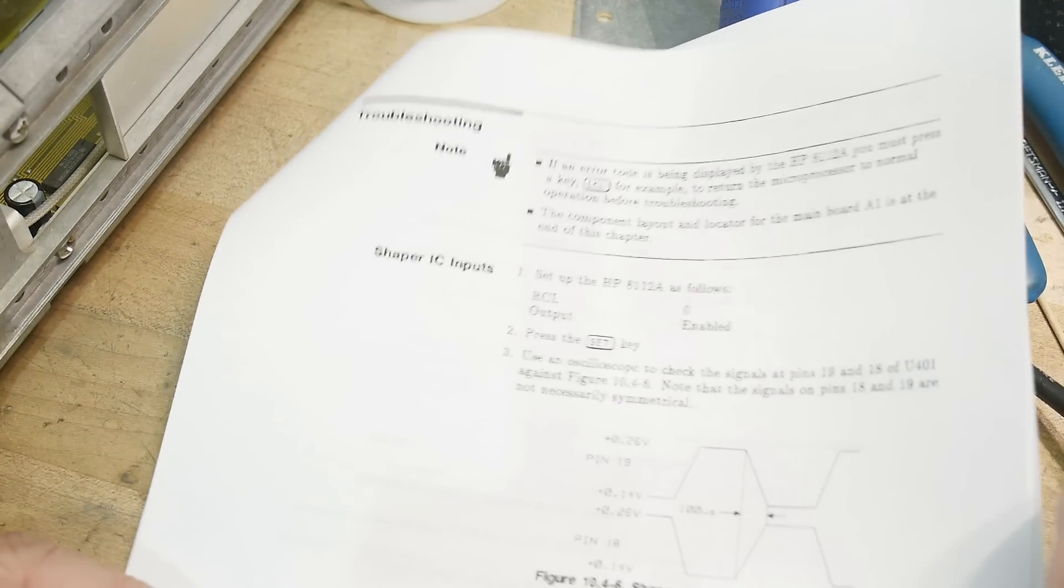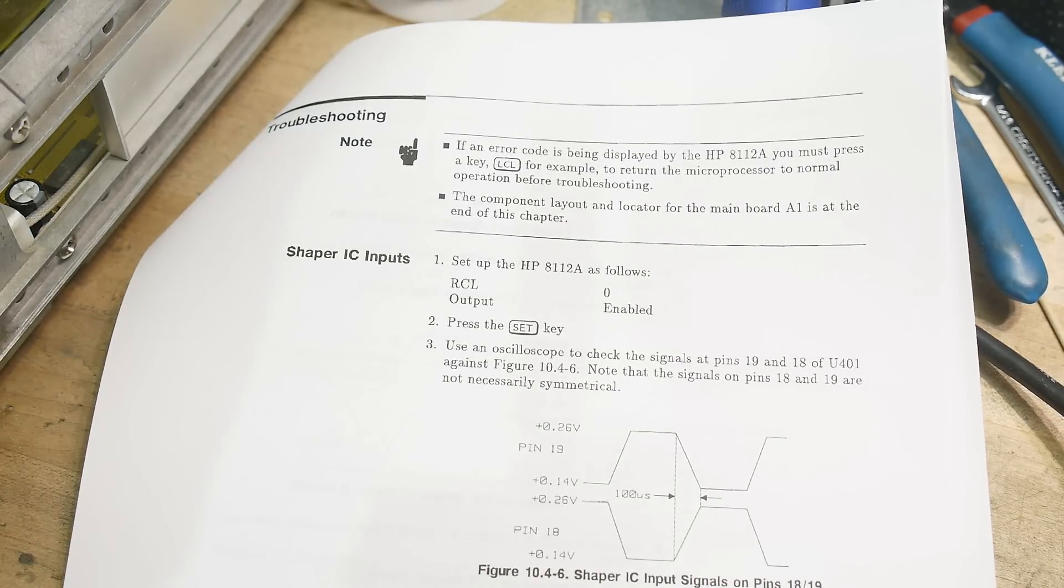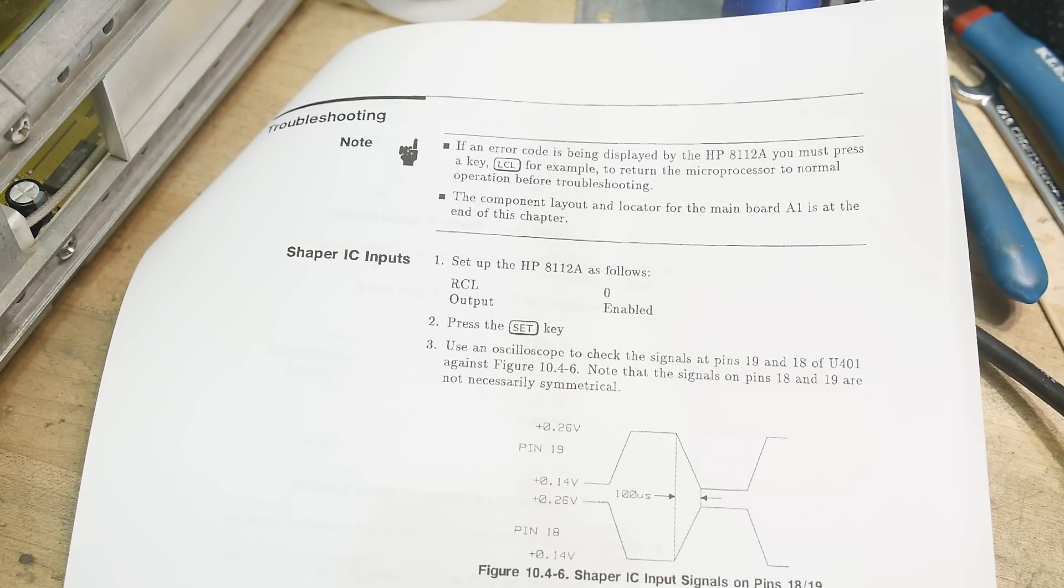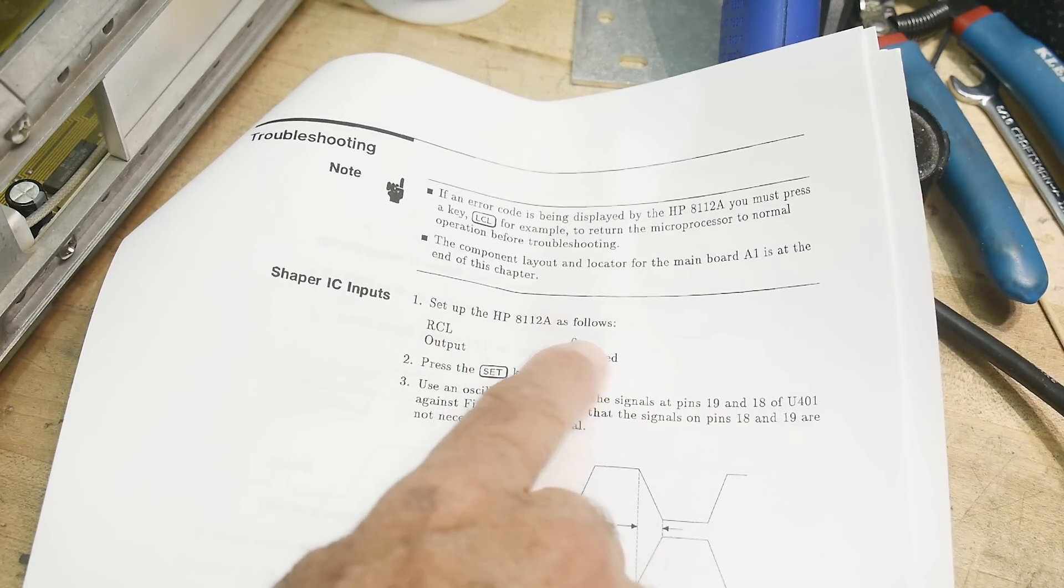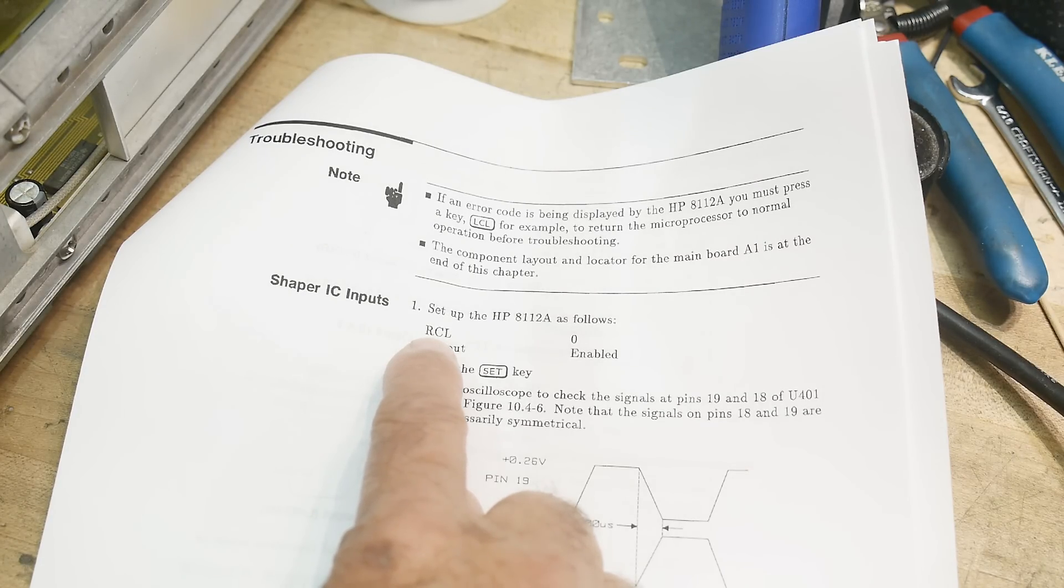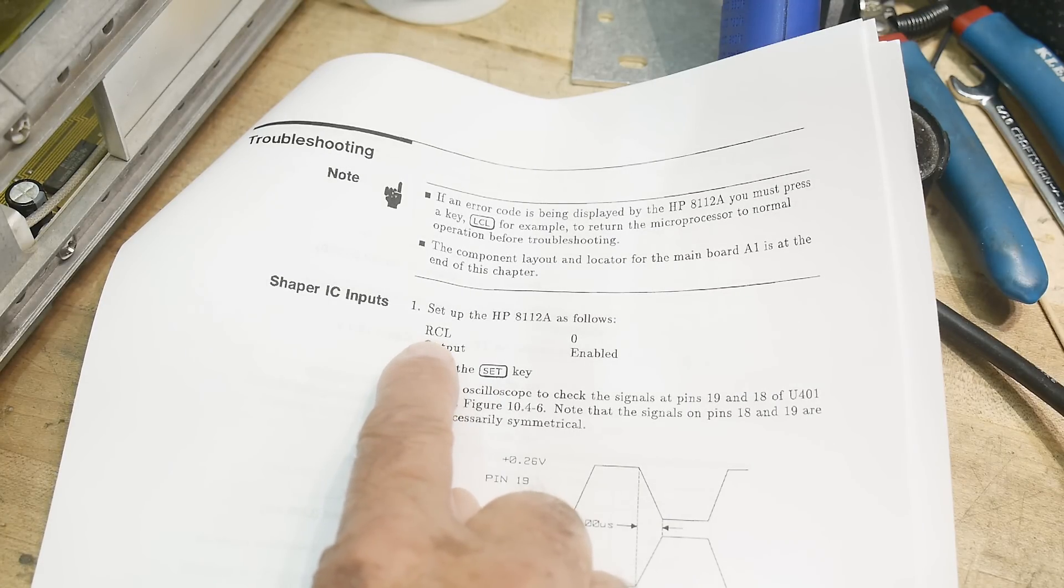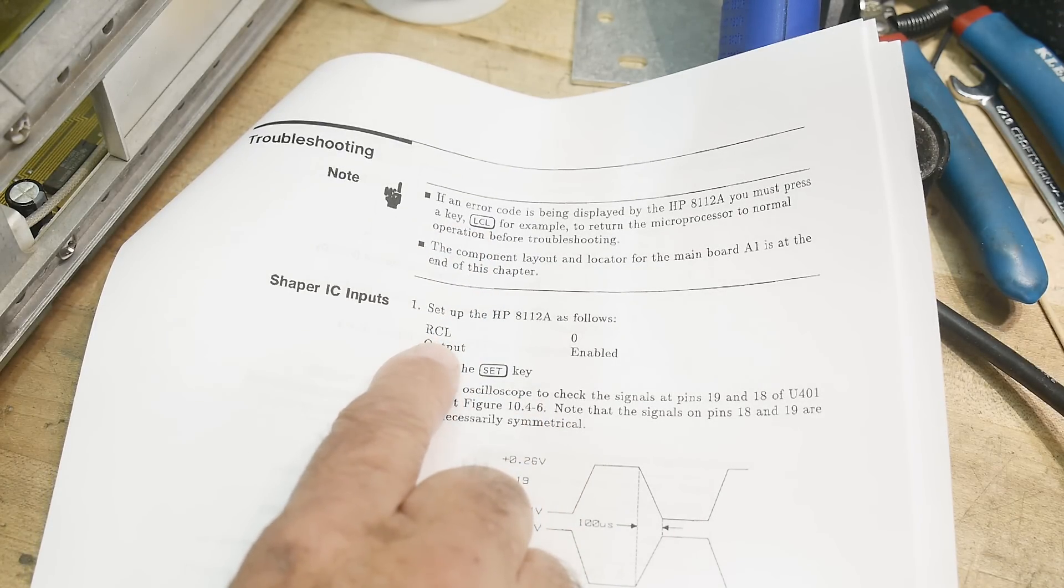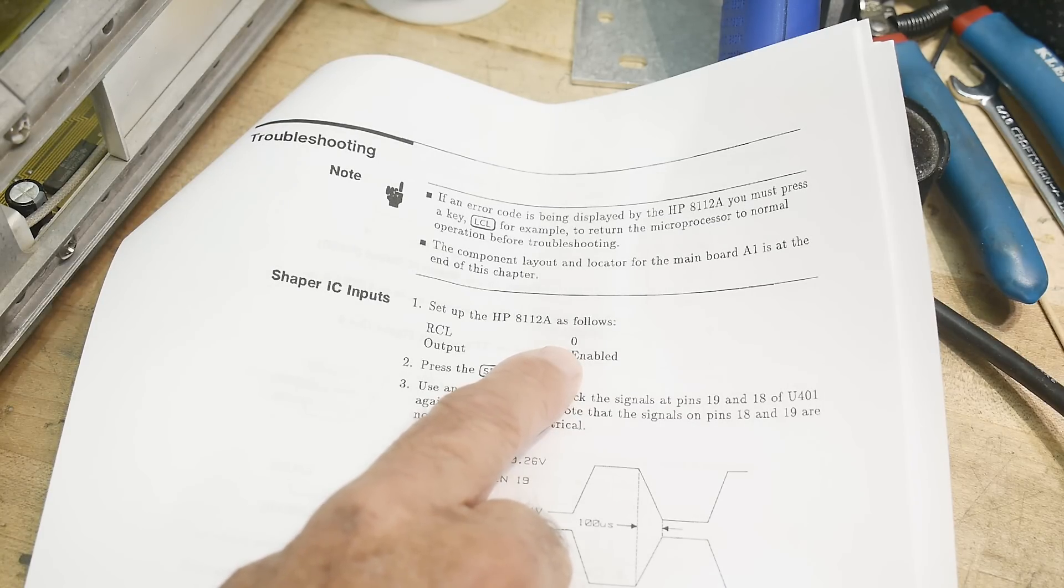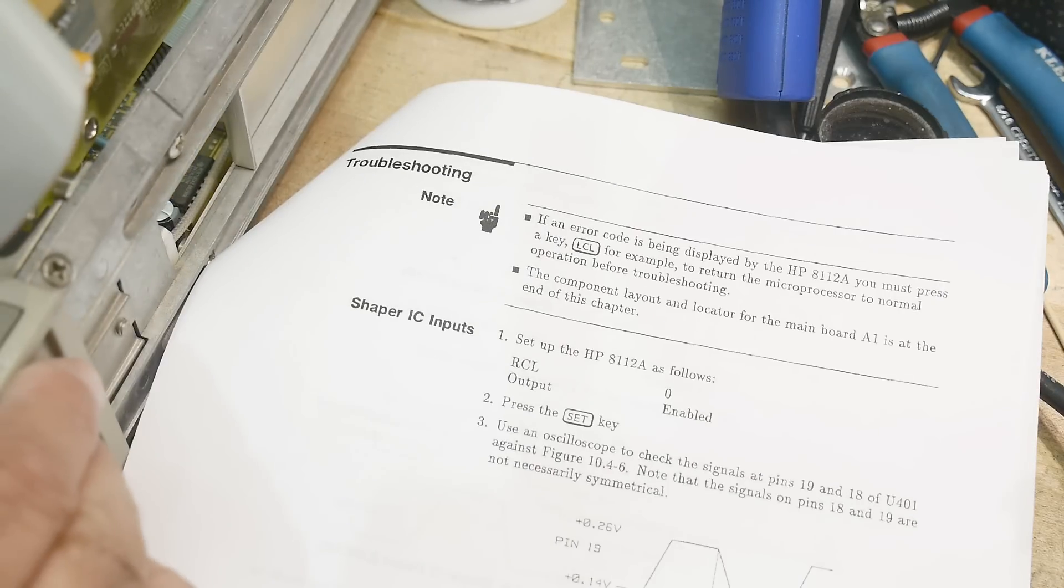Then it gives some schematics, we've been staring at those for a long time. Oh here we go, here's some waveform. So troubleshooting: if an error code is being displayed you must push... Okay, so let's get some things ready here. Let me turn on the oscilloscope and we'll turn on the machine. We get the E21, we hit local. If an error code we hit local setup as follows: RCL. I don't know how to do RCL. I don't even see that on the front panel.